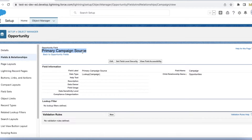Similarly, if a contact has a campaign and we create an opportunity from the contact record, then the Primary Campaign Source of the opportunity will be the campaign associated with that contact. If the contact is associated with multiple campaigns, the most recently associated campaign will become the Primary Campaign Source.